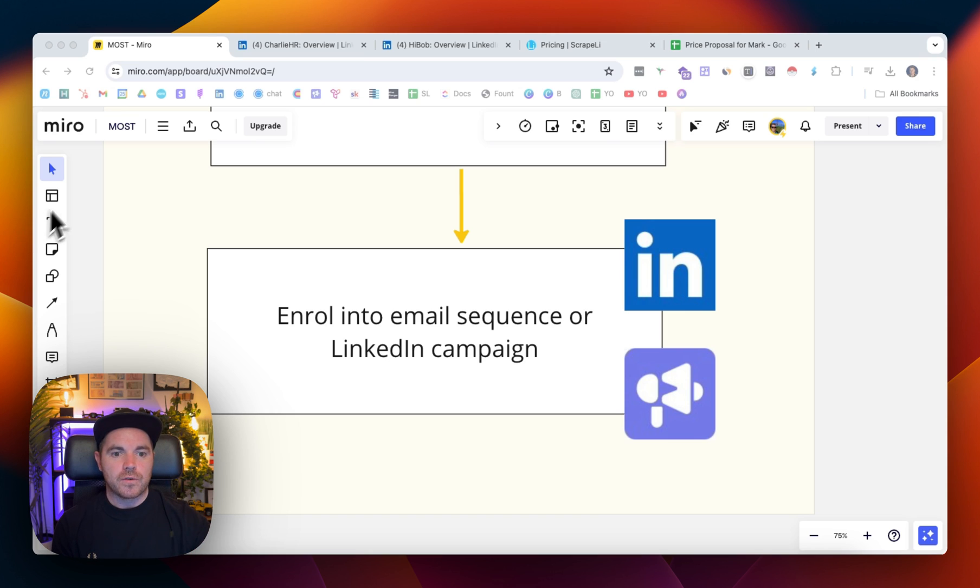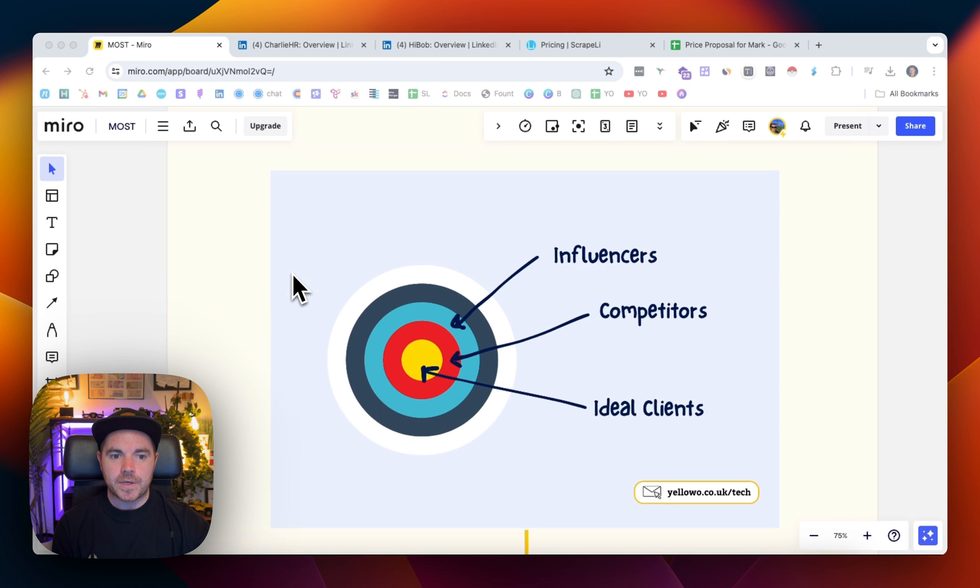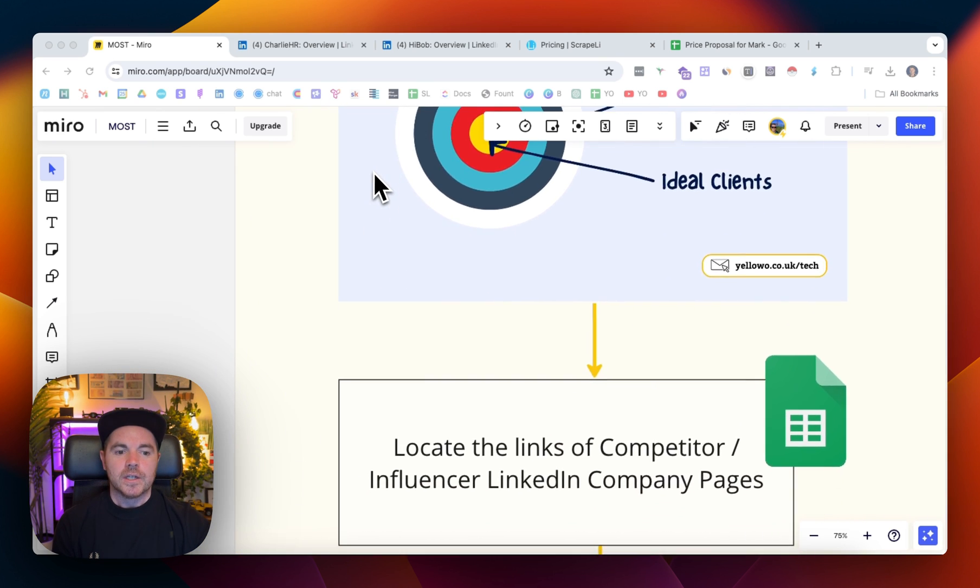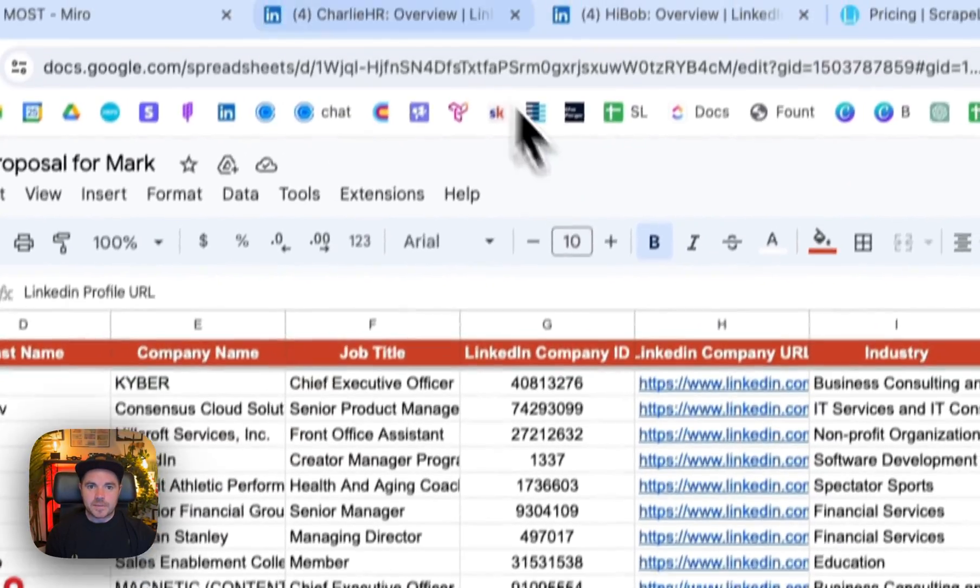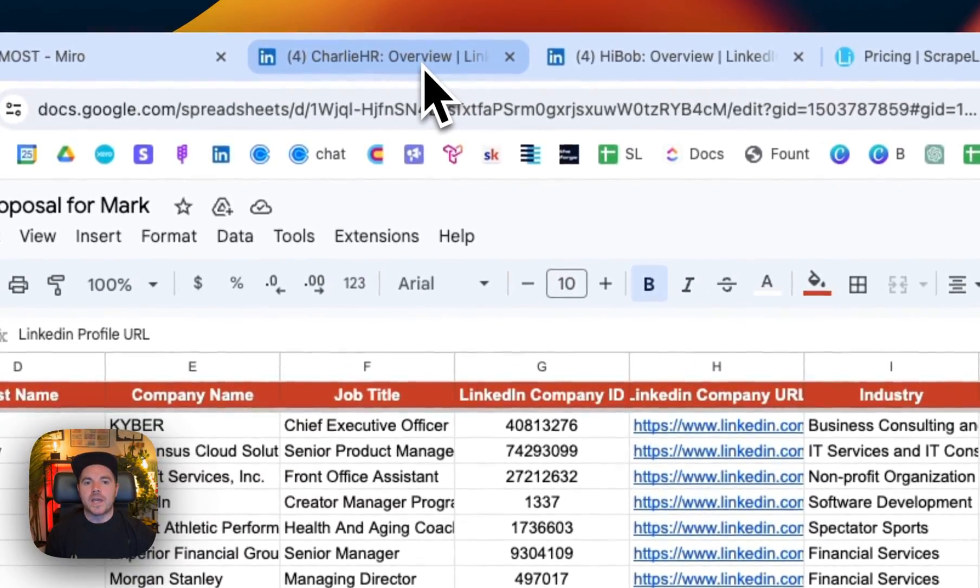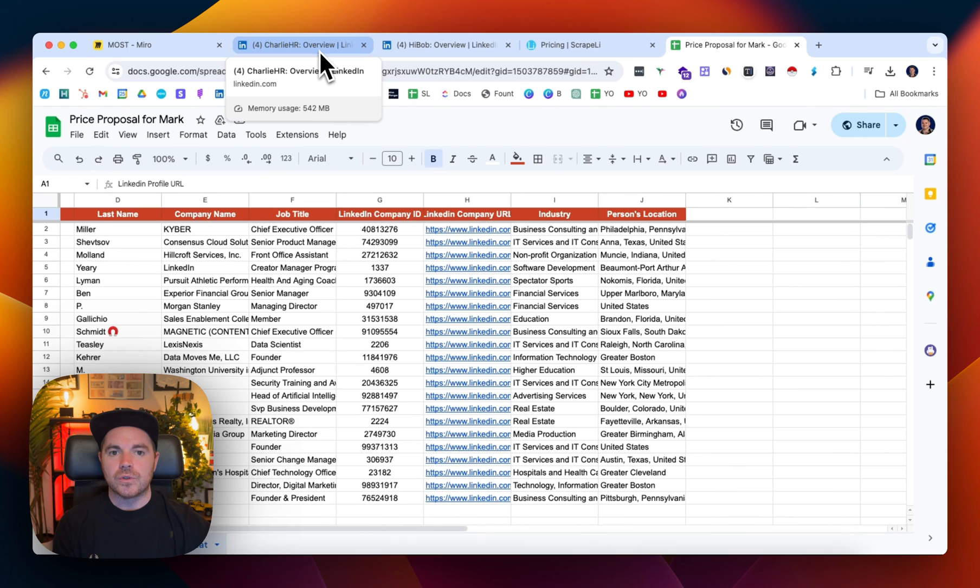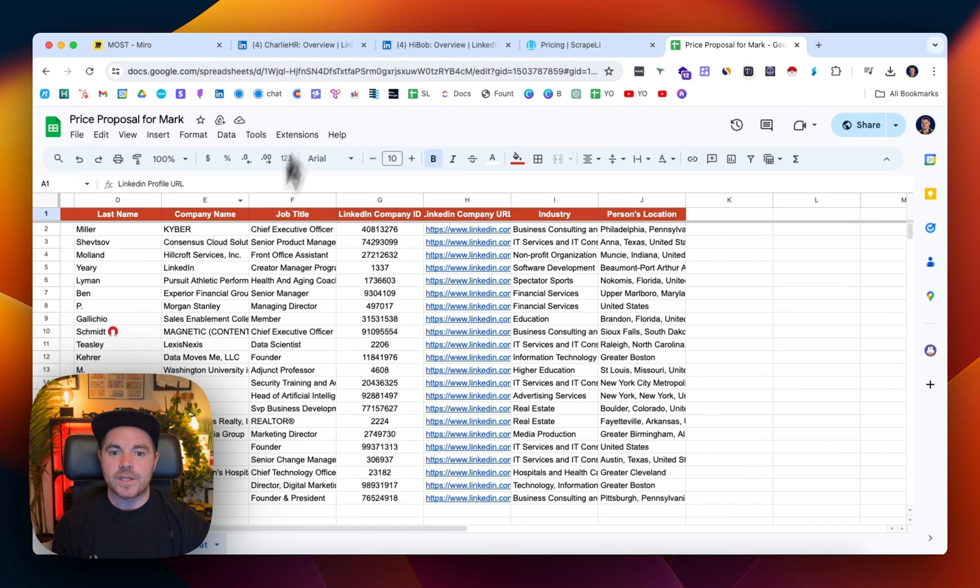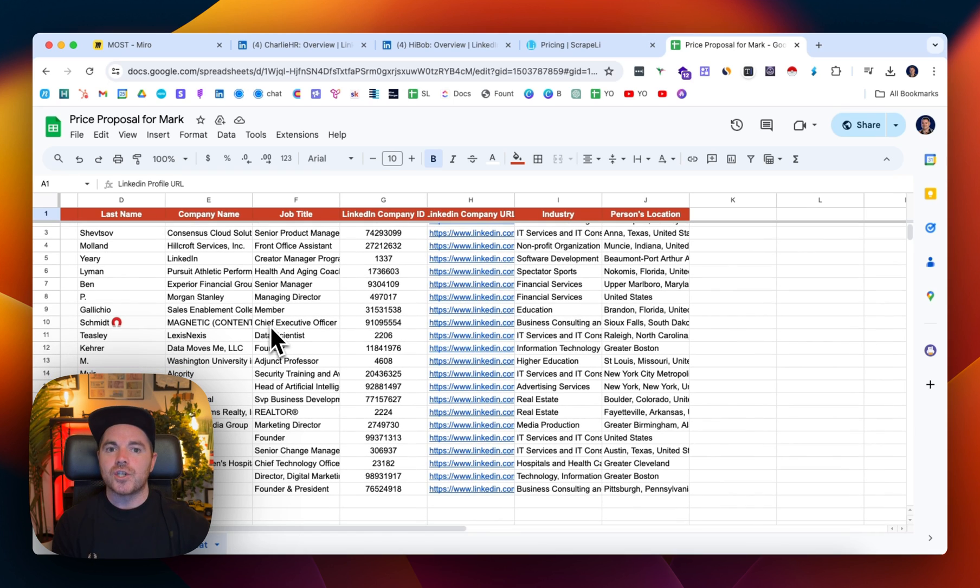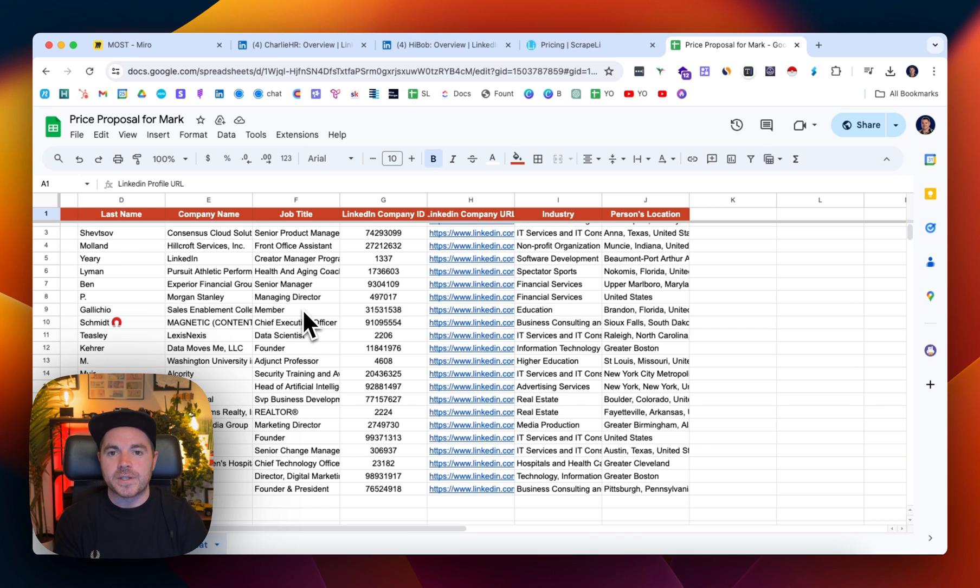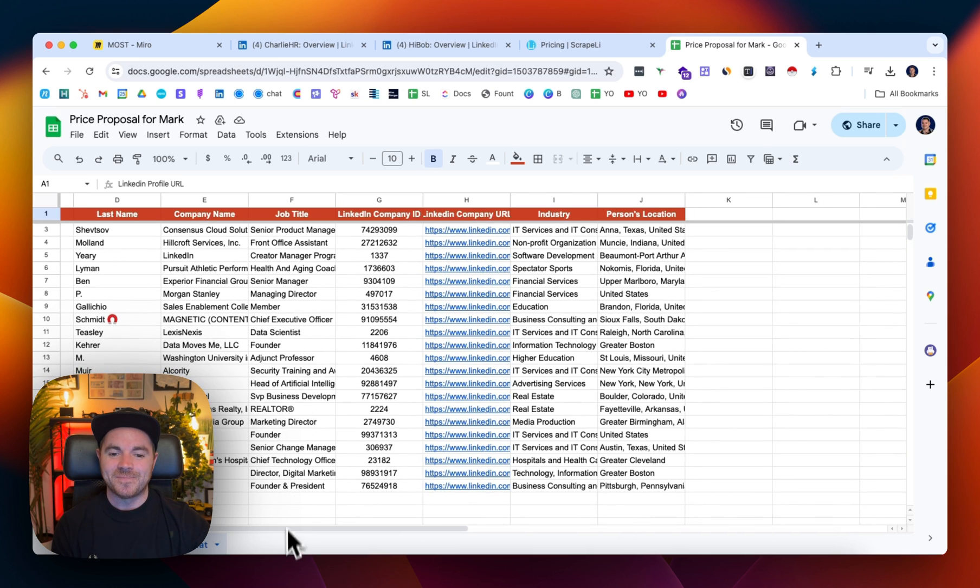So that's how you go from the competitor LinkedIn company pages to get all of the data here, put them into Clay, and then enroll them into a LinkedIn or email outbound sequence. So hopefully that helps. Let me know if you have any questions. I enjoy sharing video tutorials like this, and if there's specific ones you want me to cover please also let me know. See you soon.